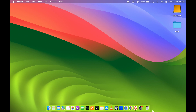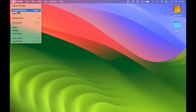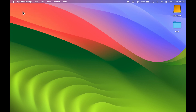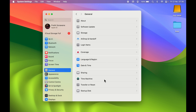Once you connect the external drive, go to System Settings. You can find the System Settings option in the Dock, or go and select the Apple logo and then select System Settings. Once you are in System Settings, go to the General option, and you will find the Time Machine option there.